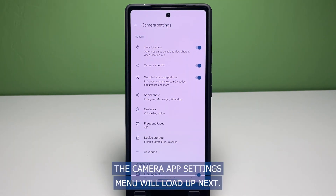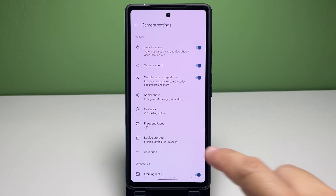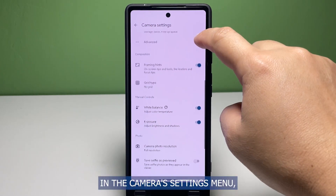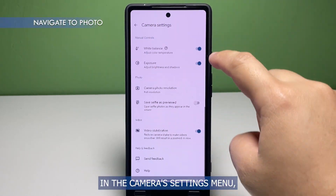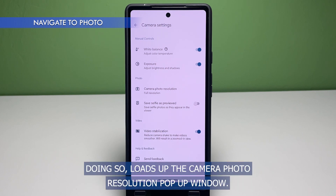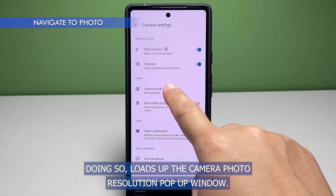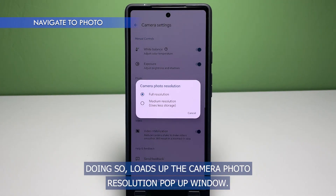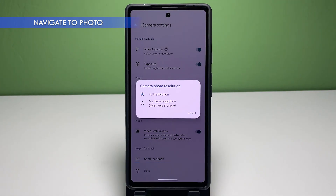The camera app settings menu will load up next. In the camera settings menu, scroll towards the photo section and then tap camera photo resolution. Doing so loads up the camera photo resolution pop-up window.